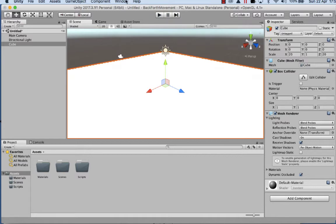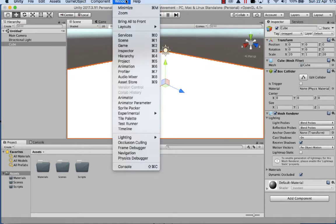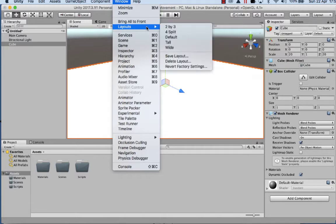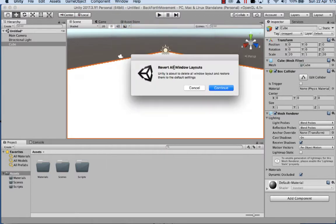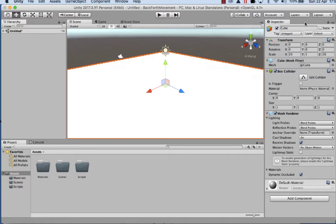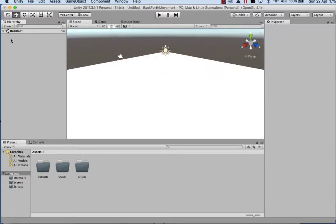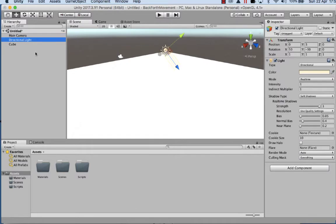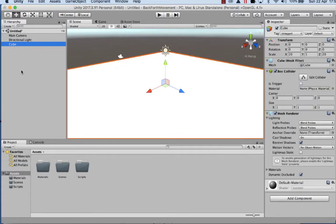If you wanted to, if you don't have the same view, just go up to window, down to layouts, and go back to reset factory settings and continue. This will ensure that we both share the same layouts. Make sure you've got inspector clicked so we can see our hierarchy. We've got the main camera, our light for shadows, and also the cube that we just created as a floor.